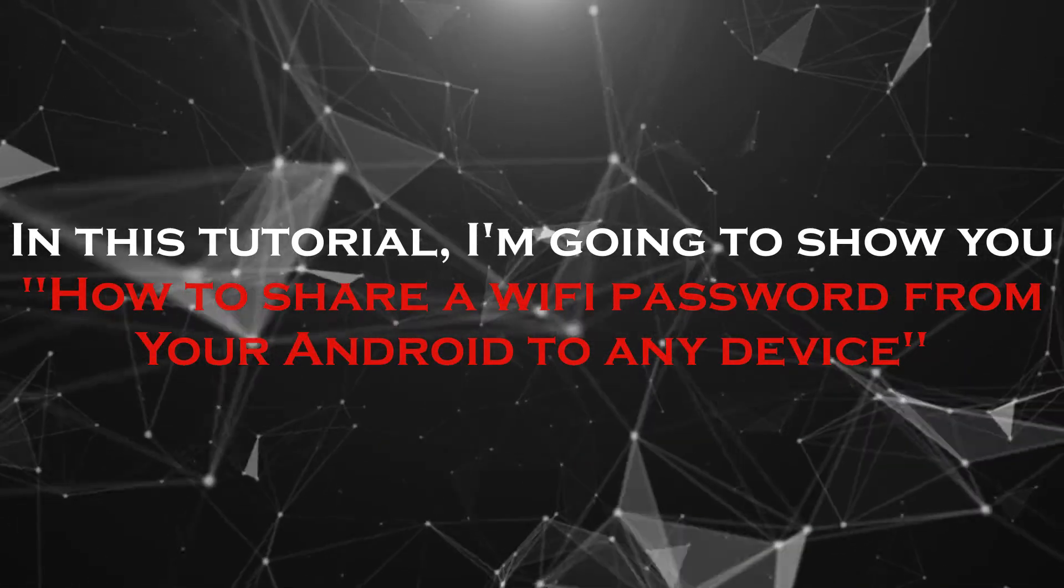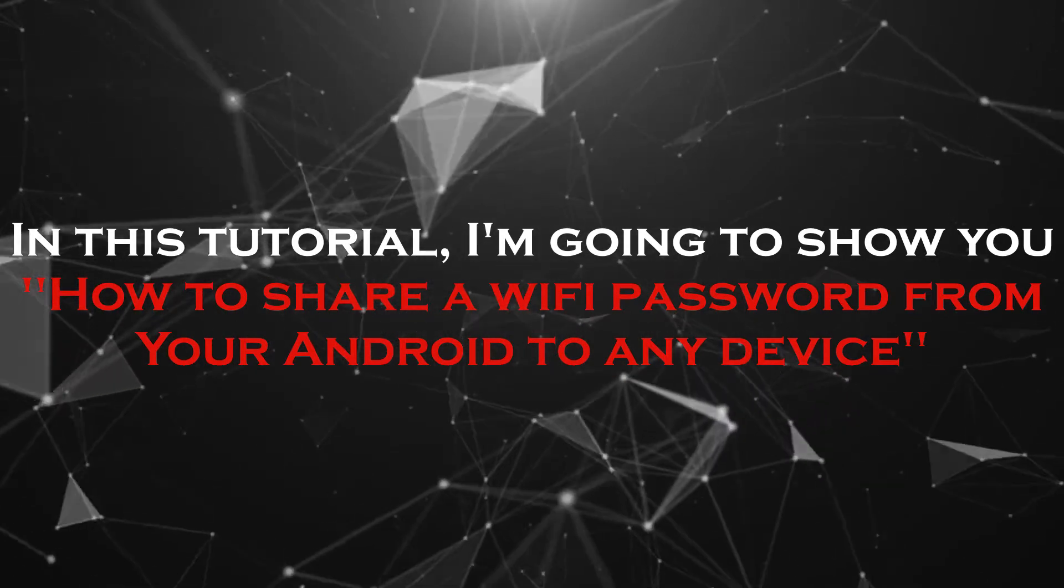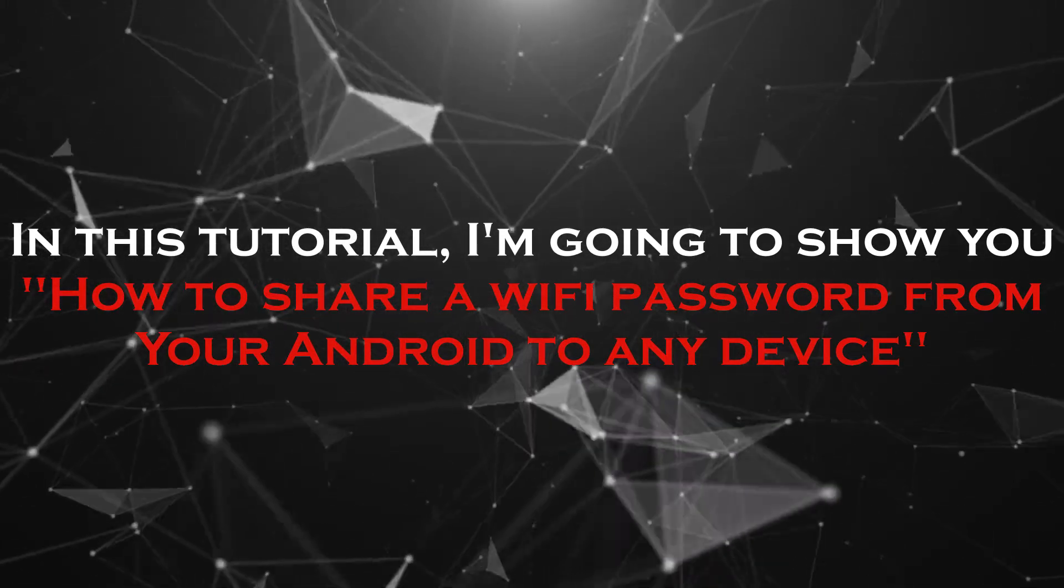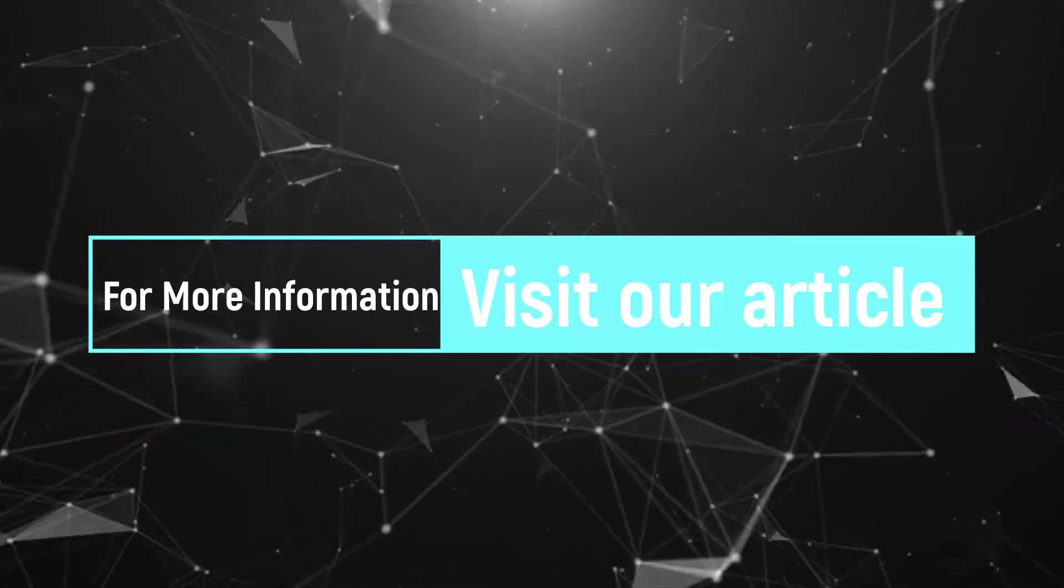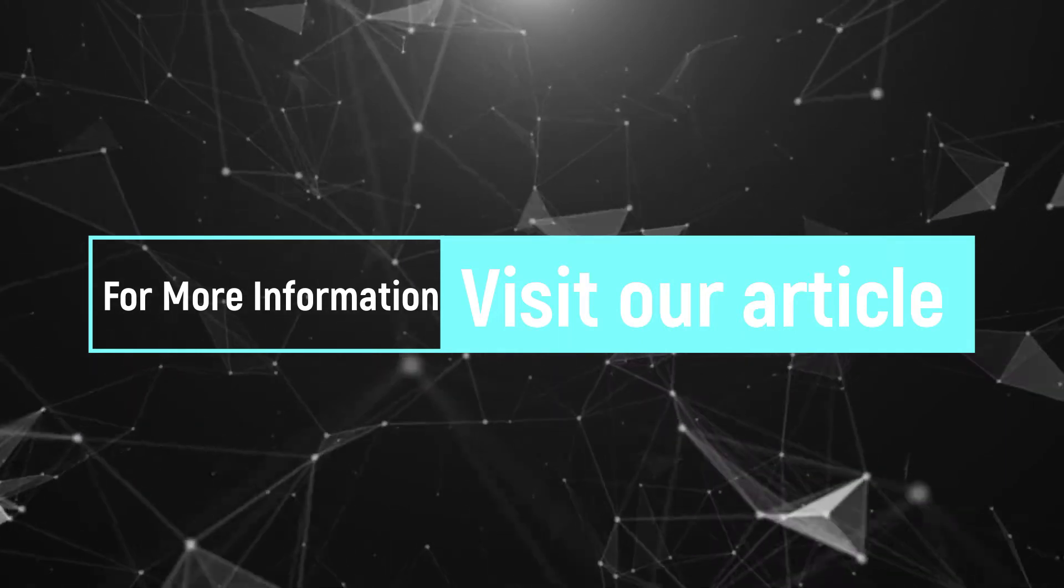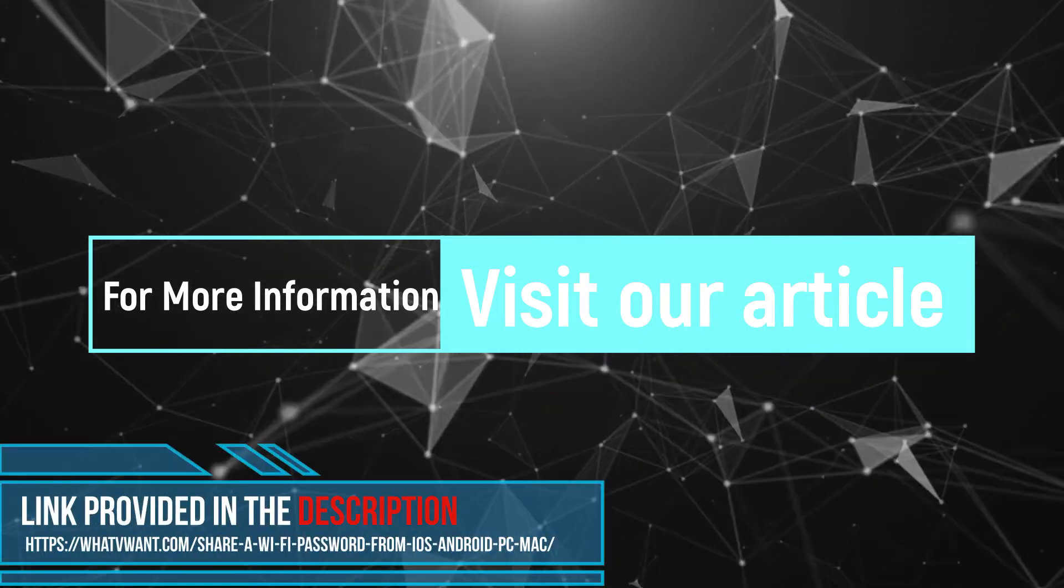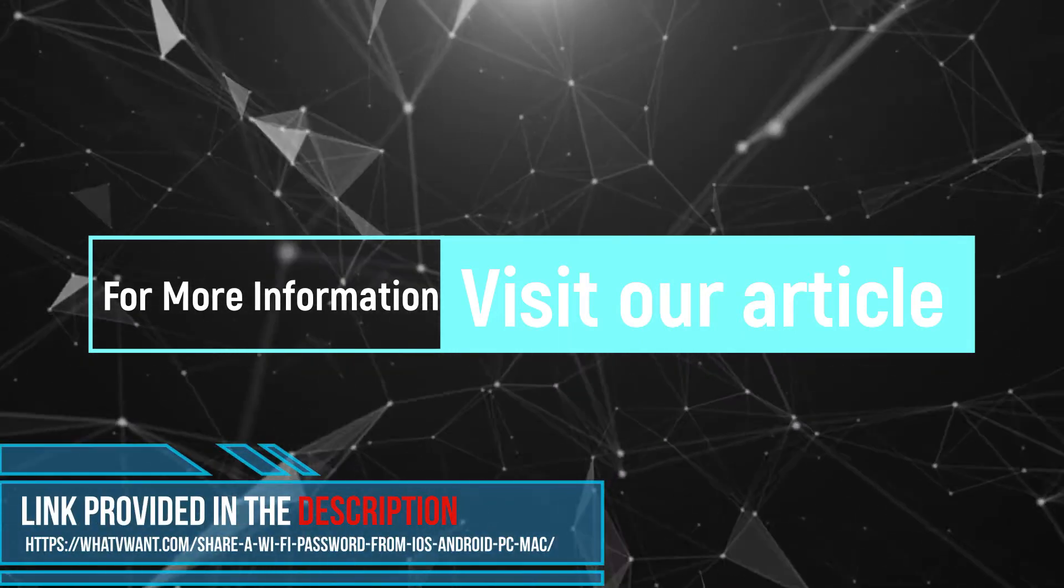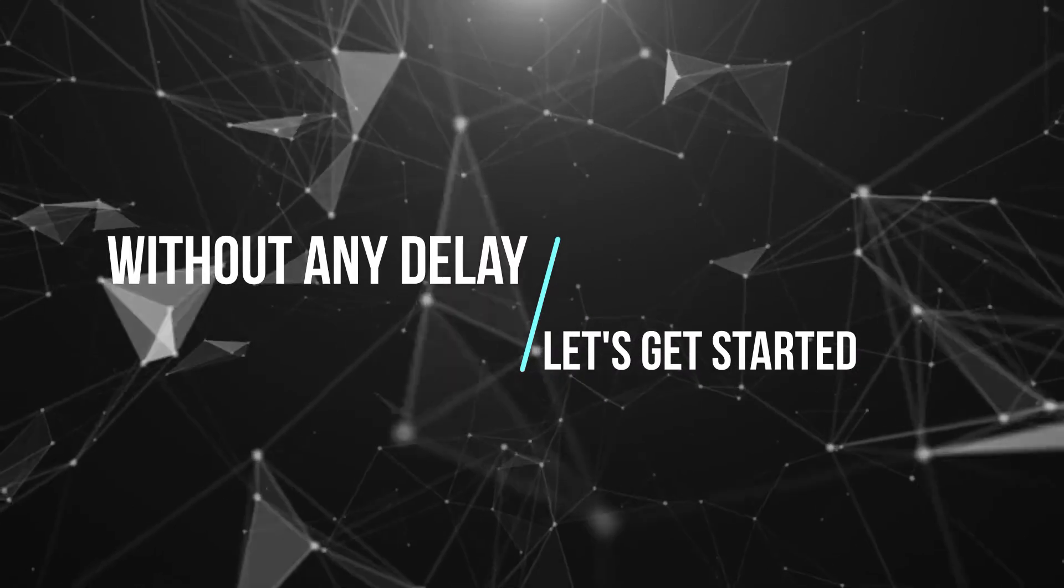In this tutorial, I'm going to show you how to share a Wi-Fi password from your Android to any device. For more information about this tutorial, visit our article. Link provided in the description. Without any delay, let's get started.